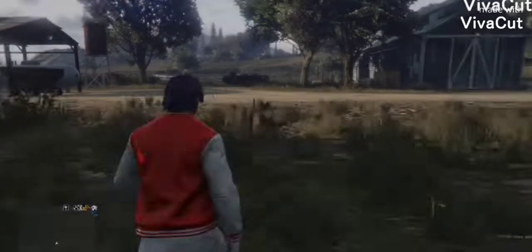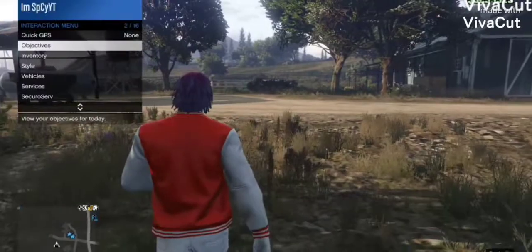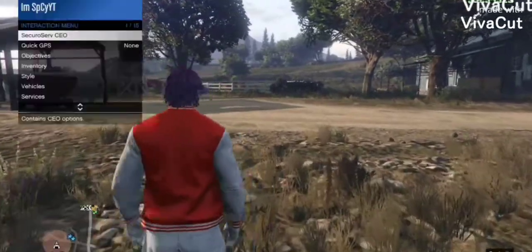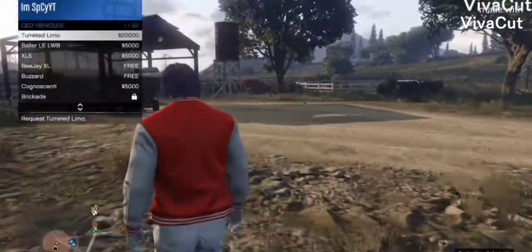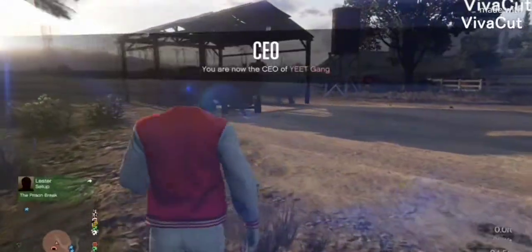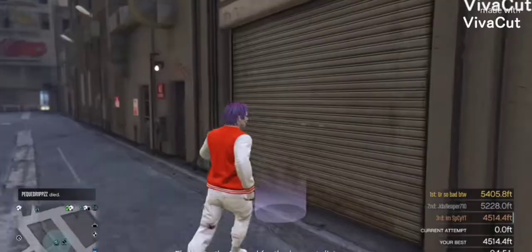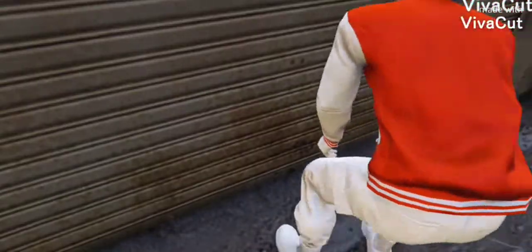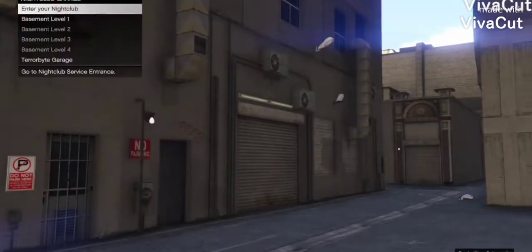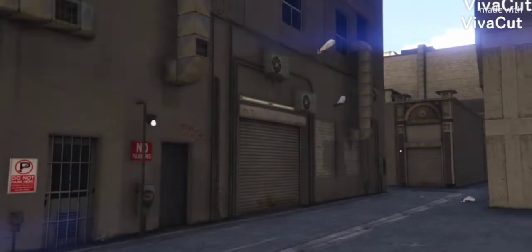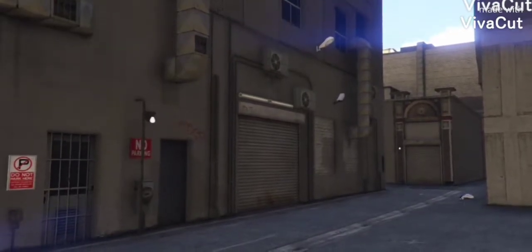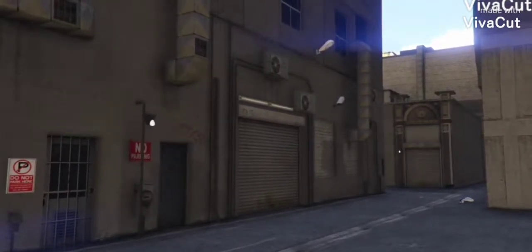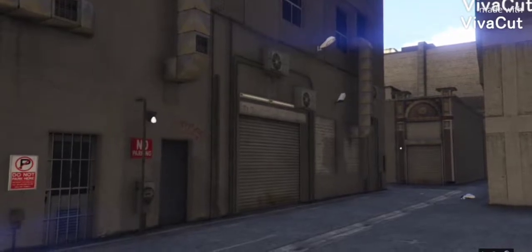And leave the bunker. Don't call your personal vehicle because it will mess it up. So just call like a CEO vehicle or something and go to your nightclub.